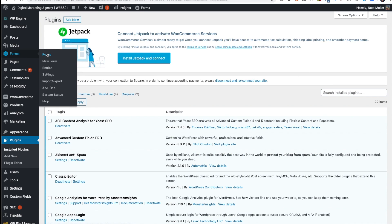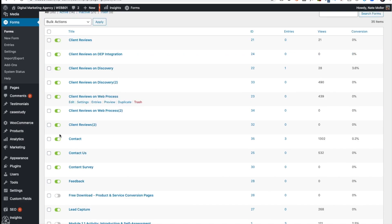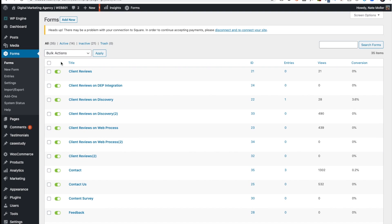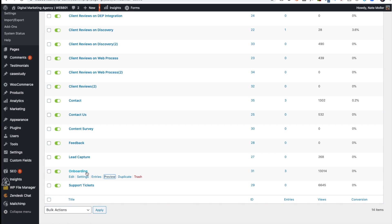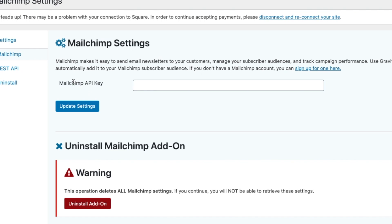I'll then go back to Forms, and as you can see, I have a lot of forms here, so I'm going to click on Active. I'll find the form that I want to use. I'll go to Settings, and then I'll click Mailchimp. When I click Mailchimp, I'll see this little message to go to the Mailchimp settings. So I click on that, and notice that I need a Mailchimp API key.